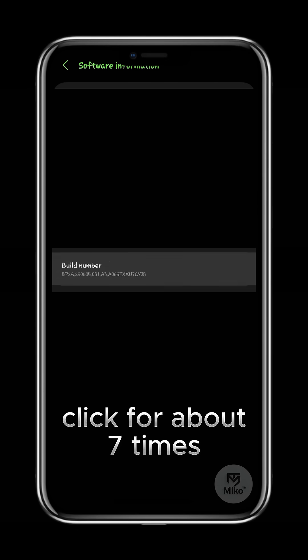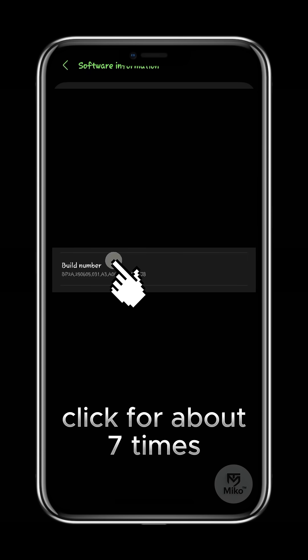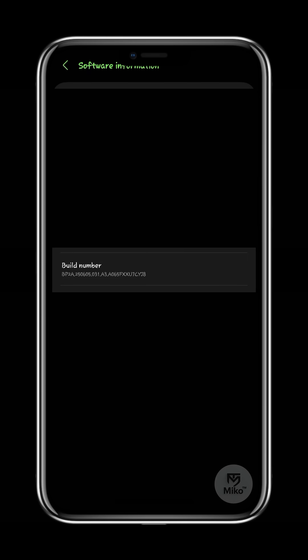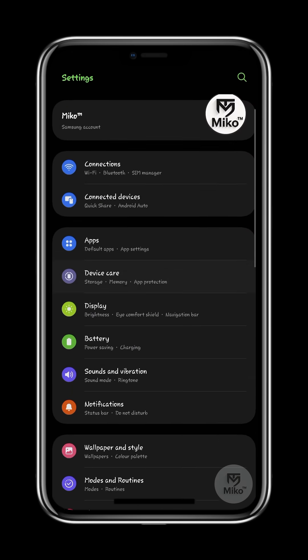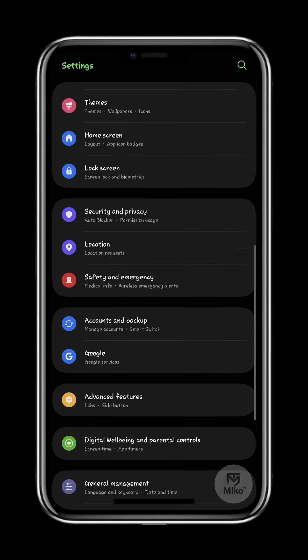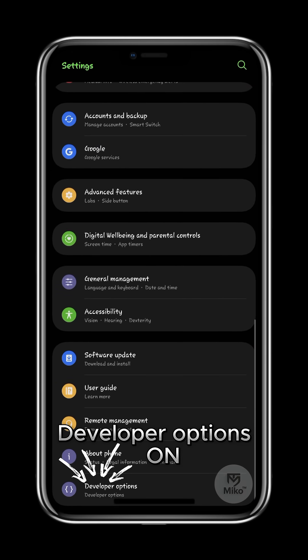I've already made a detailed video on how to enable developer options, you can also check that out. The developer options has now been enabled.